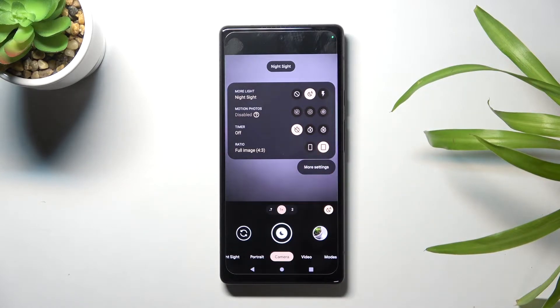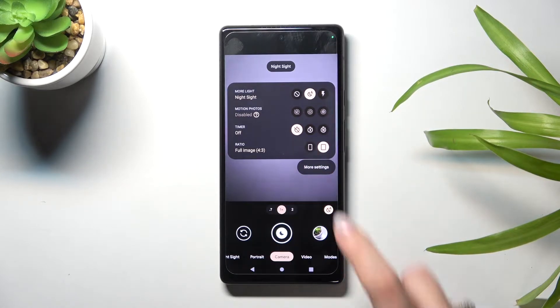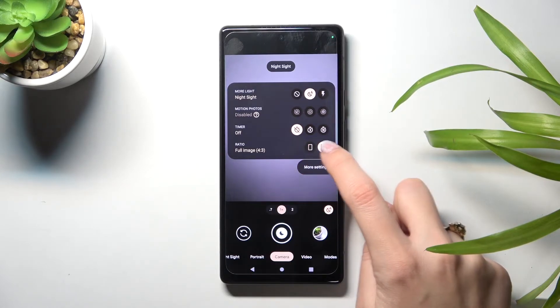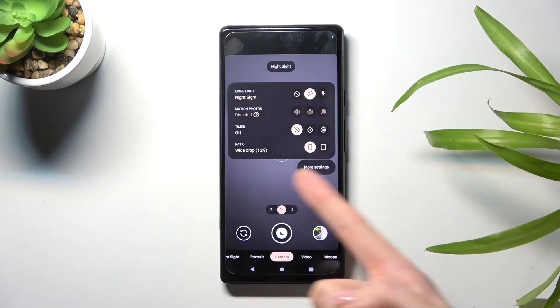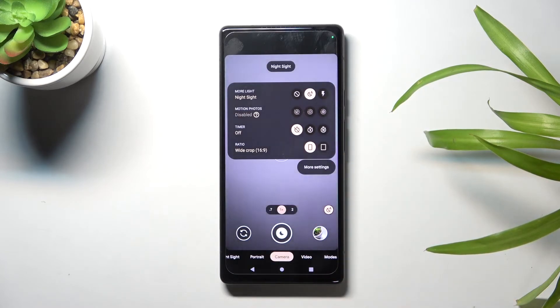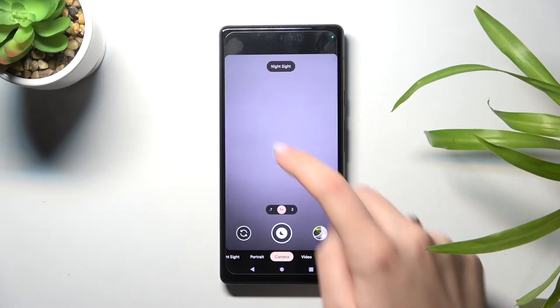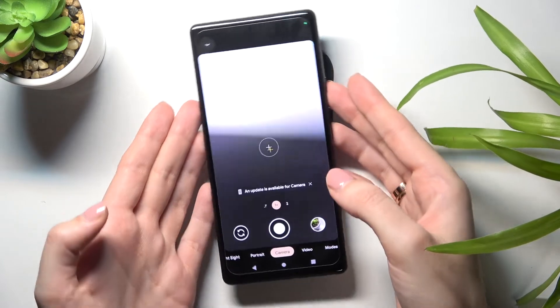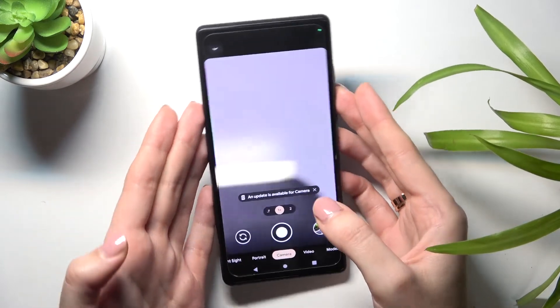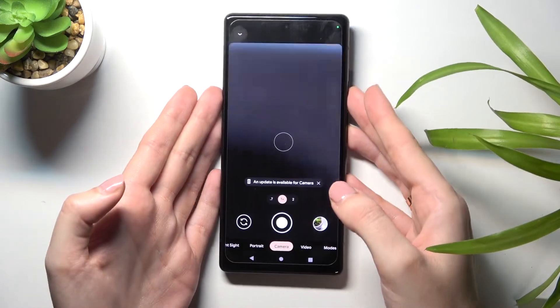Now we are in full image 4:3. We can simply use these two buttons to change it to wide crop 16:9. As you can see, the background has changed to the longer one — so this is how it works.